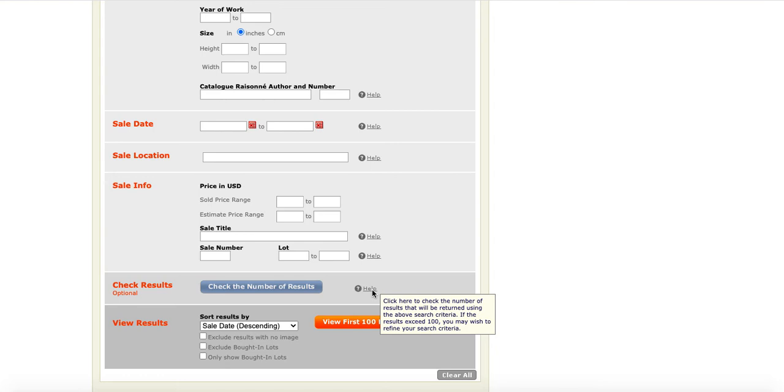And when they say refine your search criteria, that basically means that you want to add additional modifiers, additional pieces of information. Maybe if you know the artist, you would also say what medium of their work you're interested in, those sorts of things.